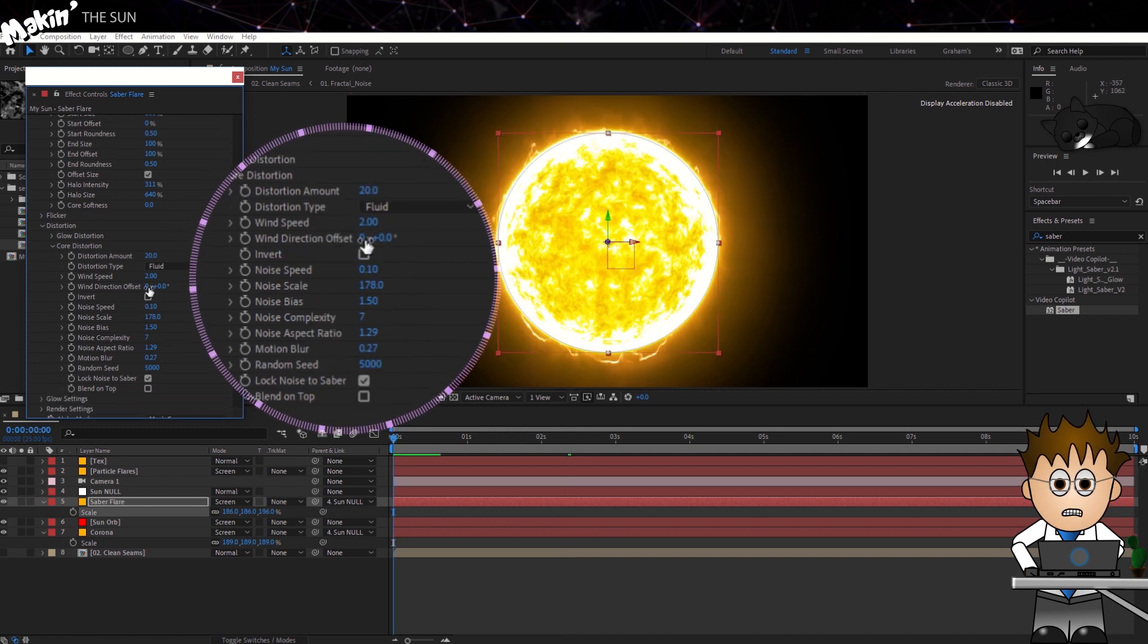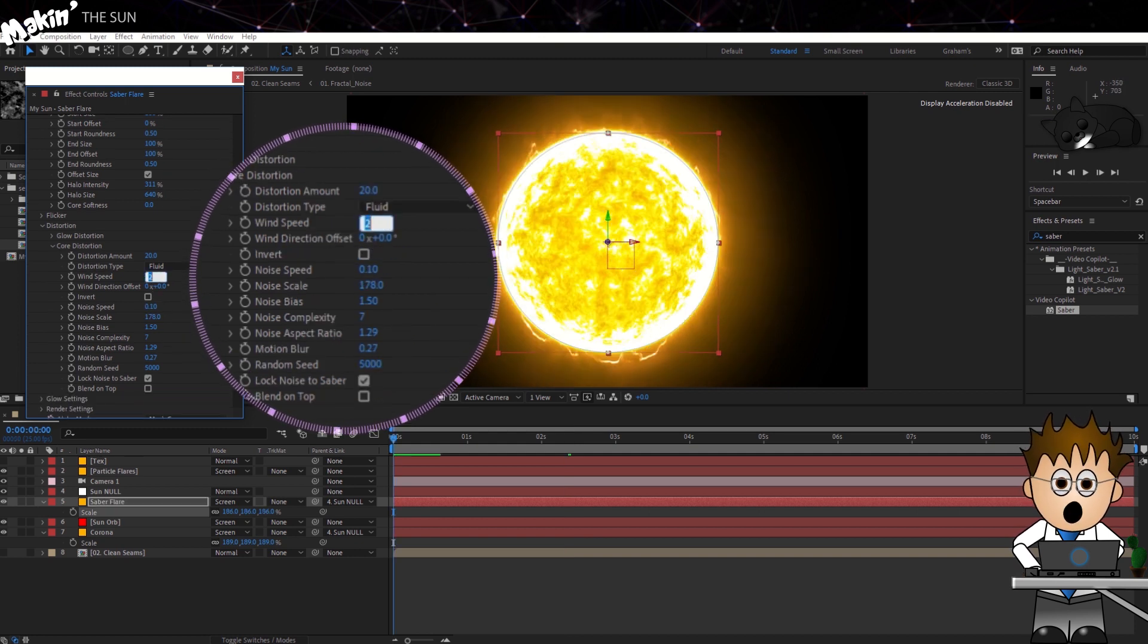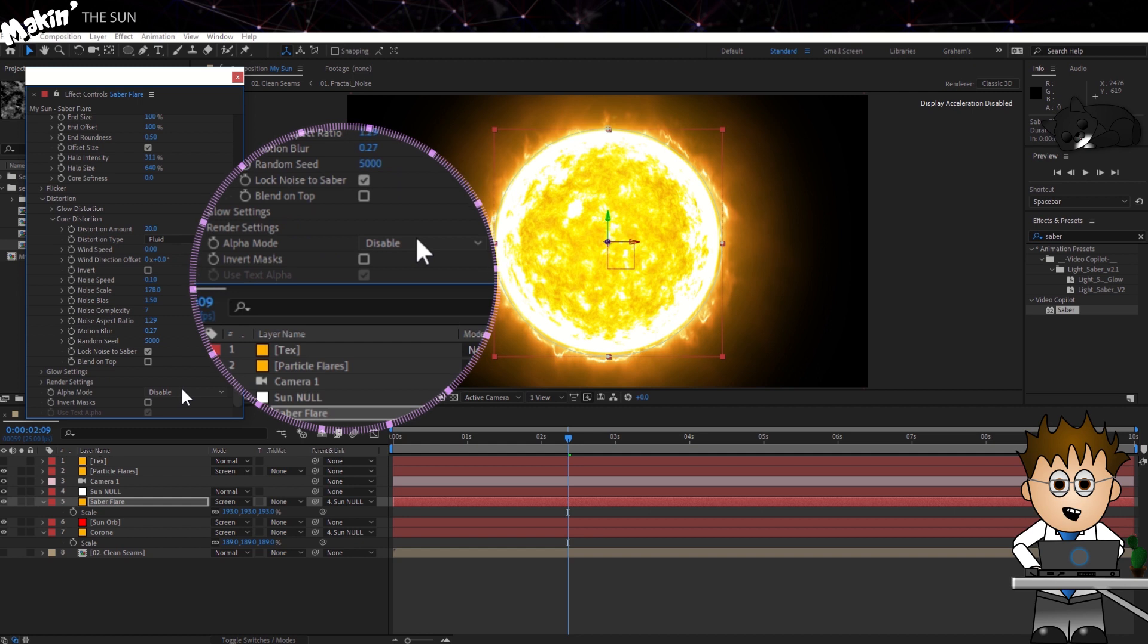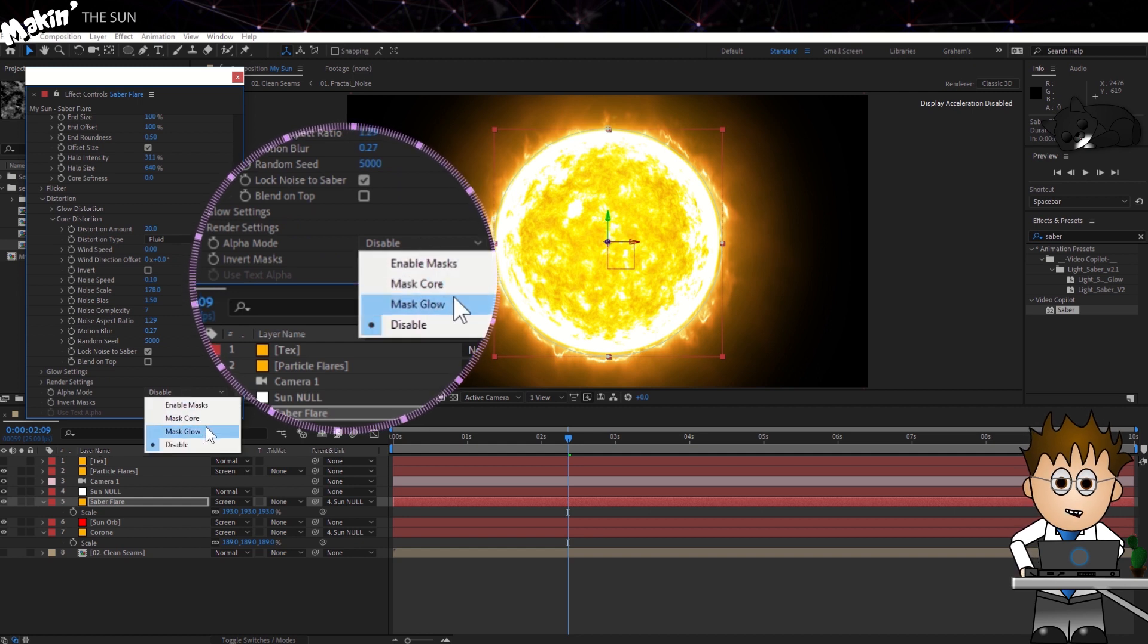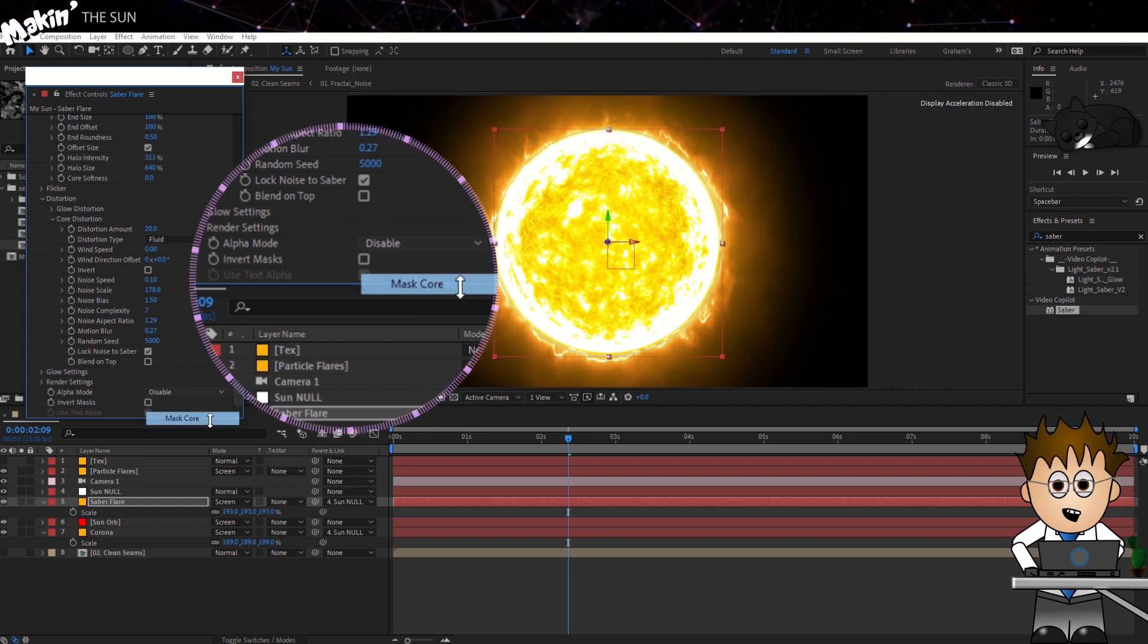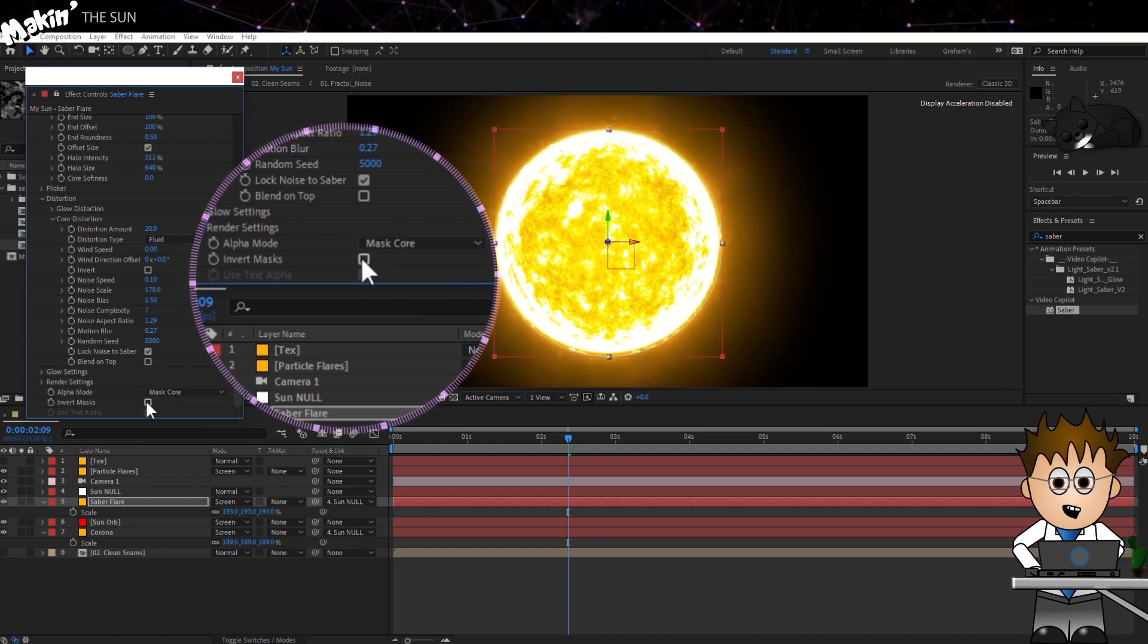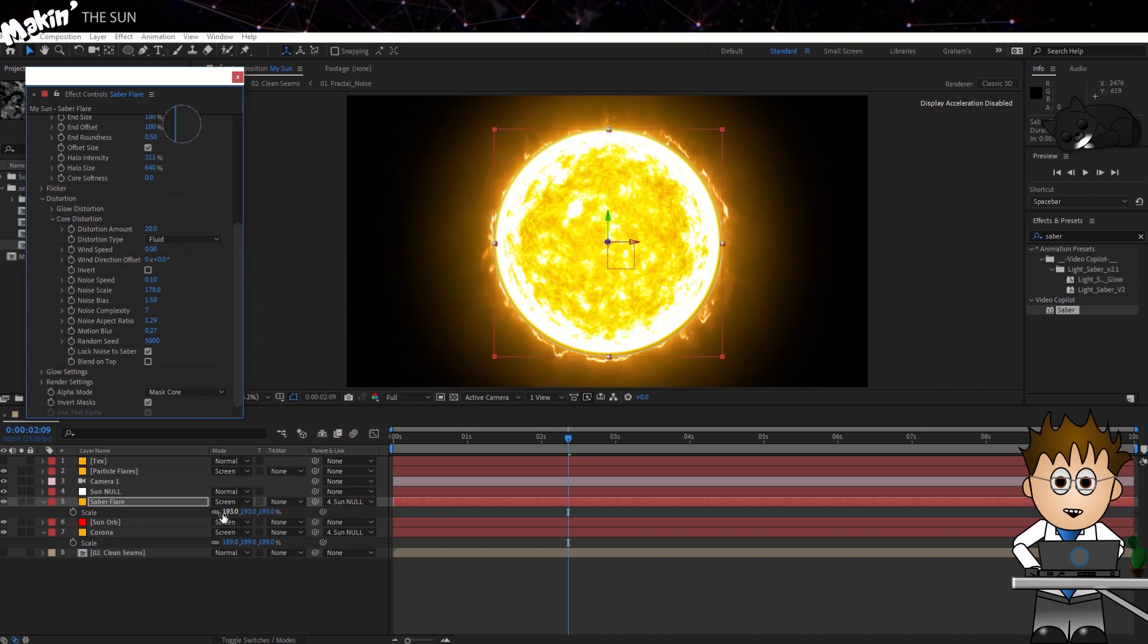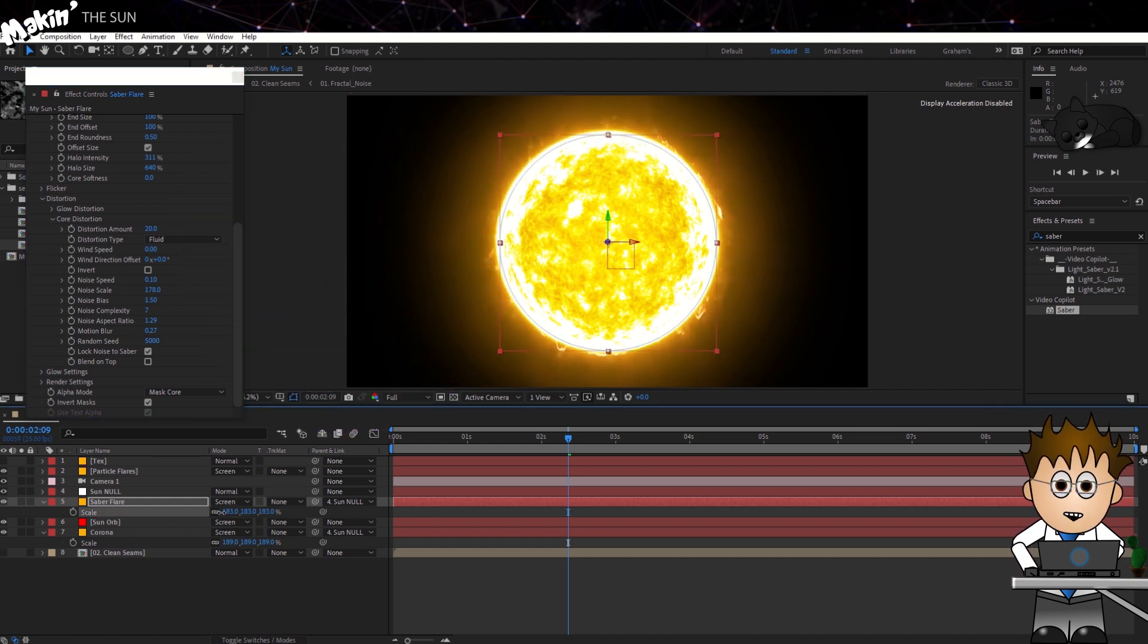Finally, in Alpha mode, set it to Mask Core and Invert Masks. Probably going to need to scale the Saber layer to get it to line up.